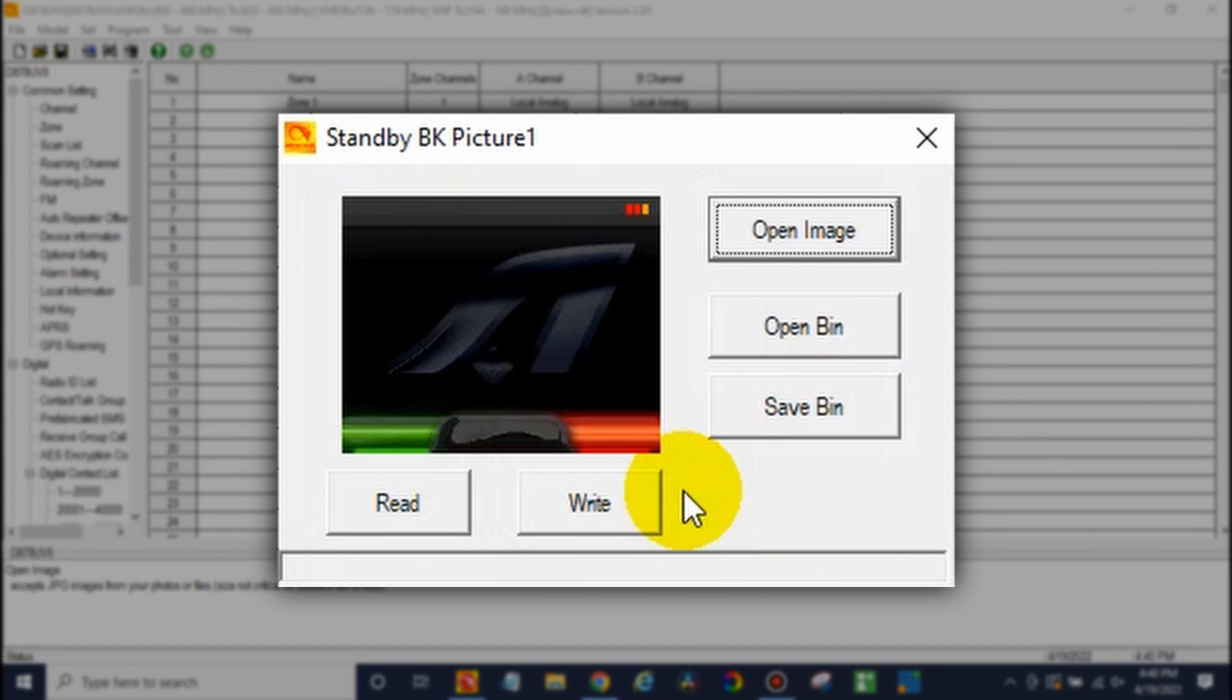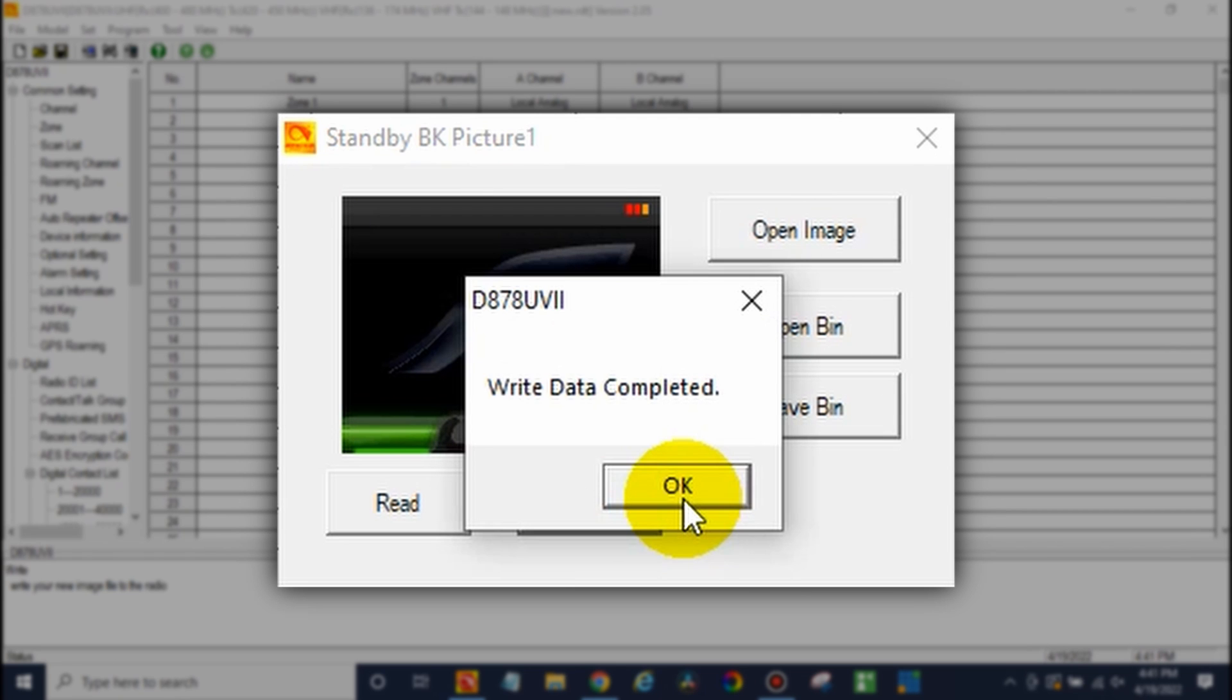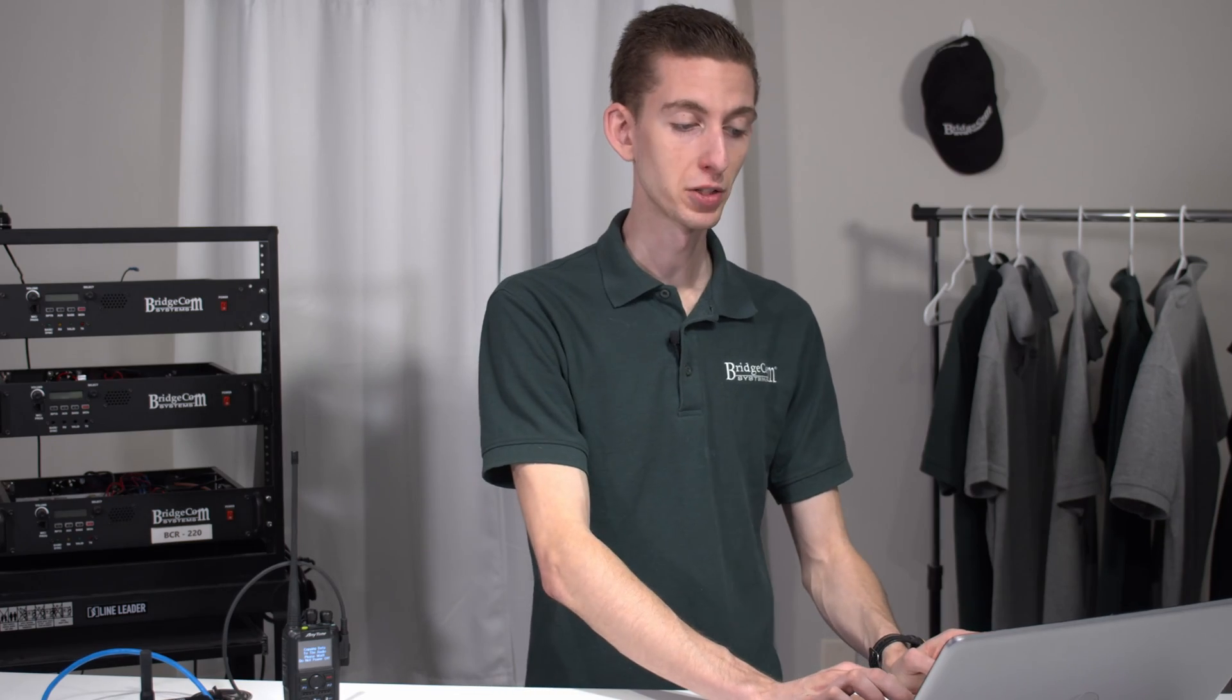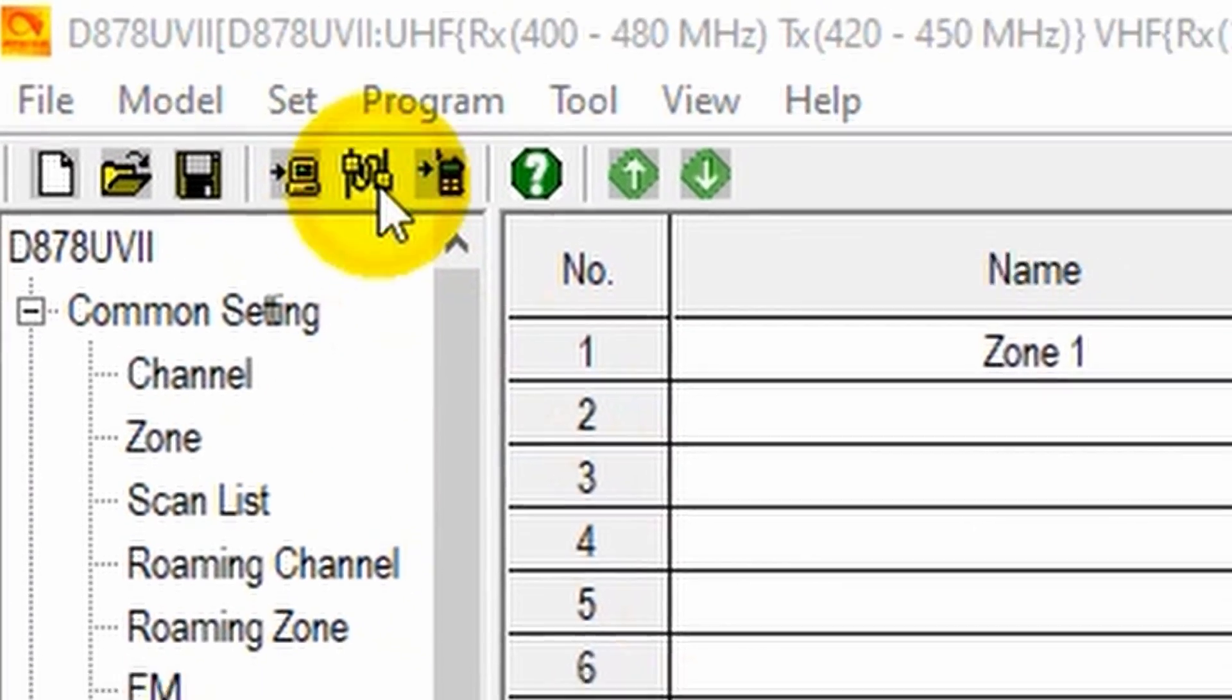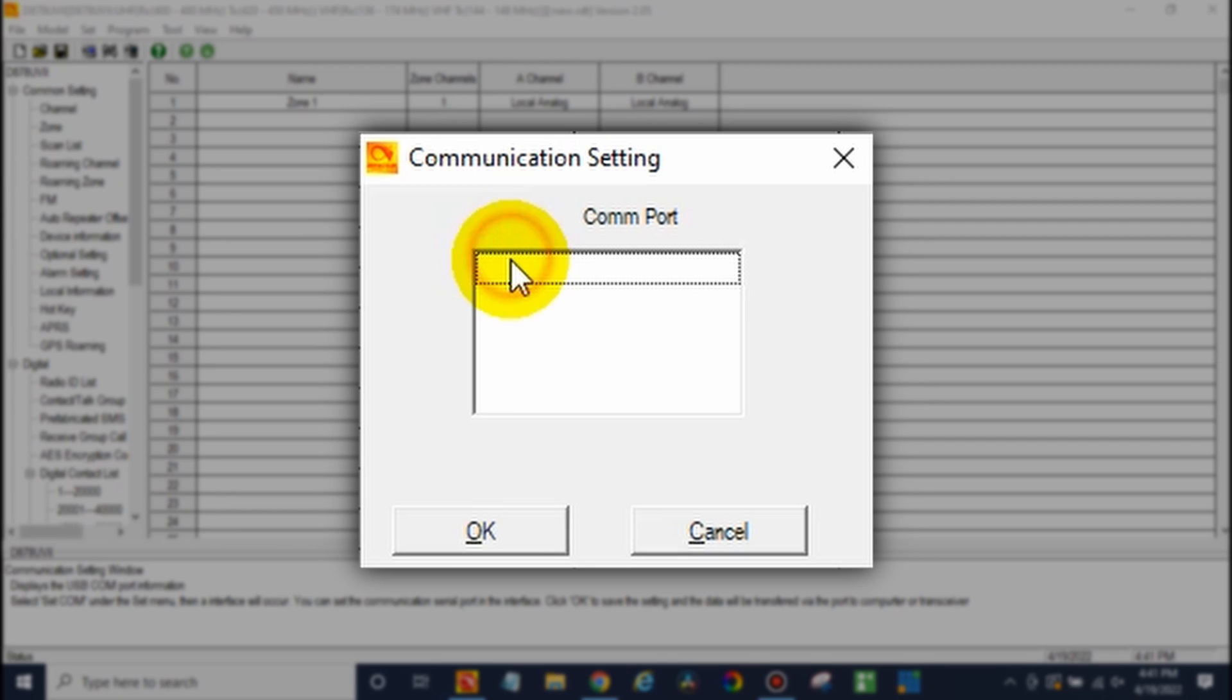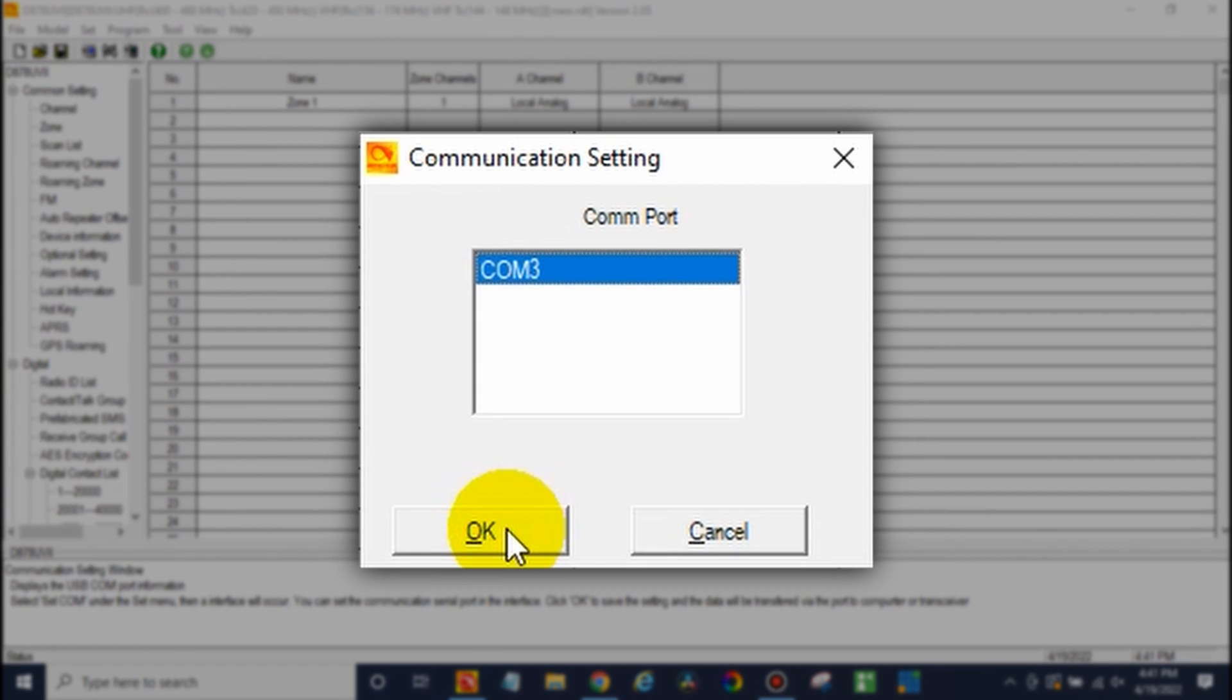Once you've done that, just go ahead and hit write. Then OK. And it's going to write that screen to the radio. Now, nothing is really going to happen on your radio yet. We still have to actually write the rest of the code plug over. So from here, just click on your com port settings. We'll wait for that radio to show back up once it reboots. So we're set there. Go ahead and click OK.